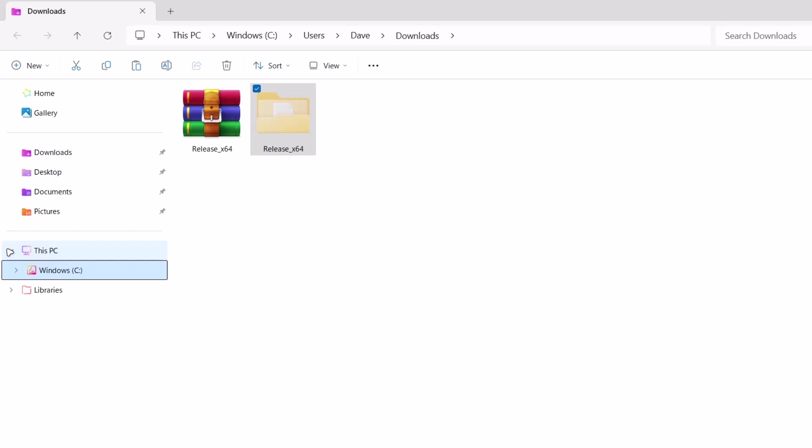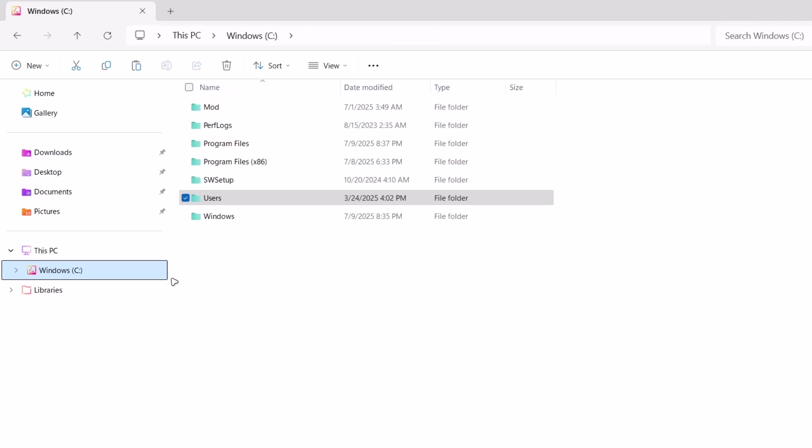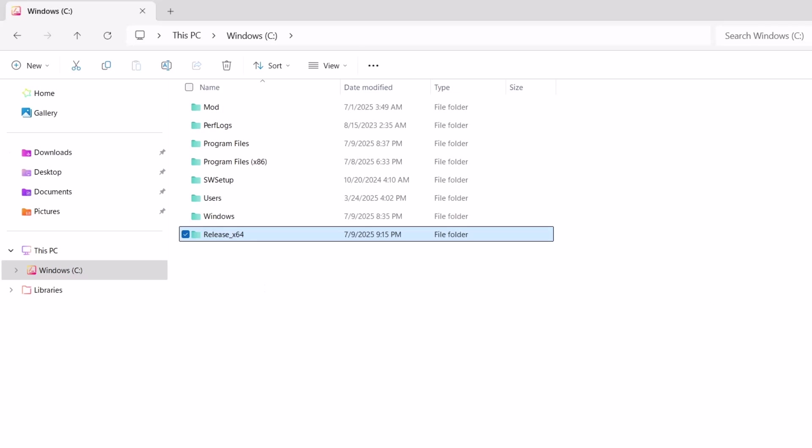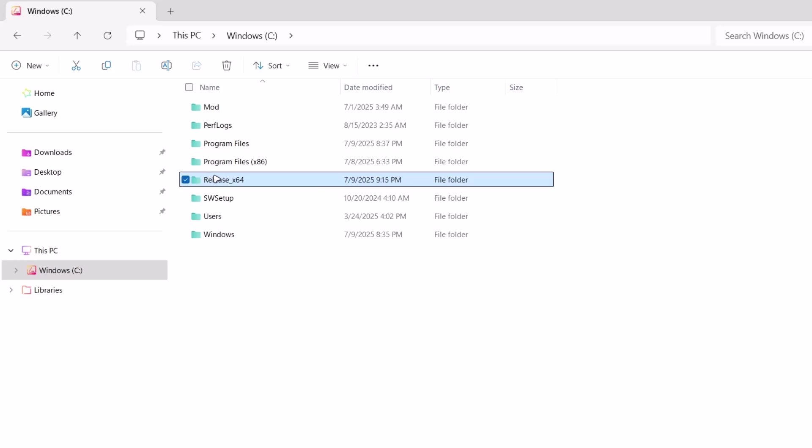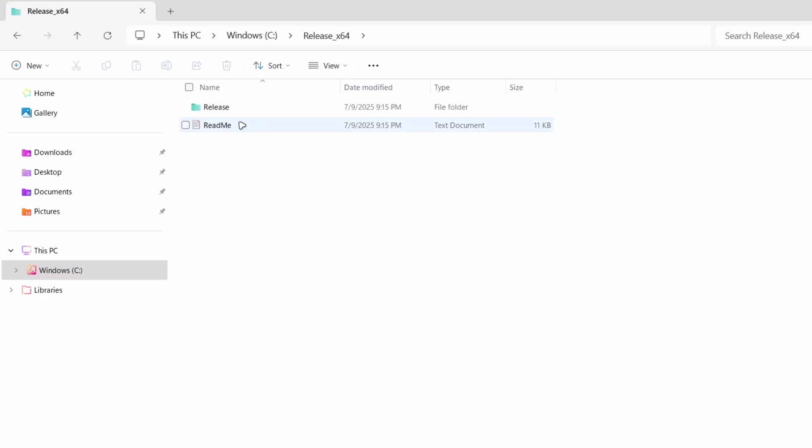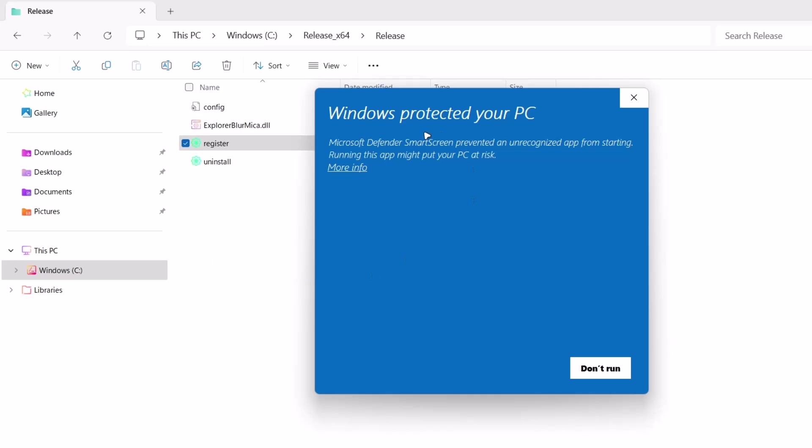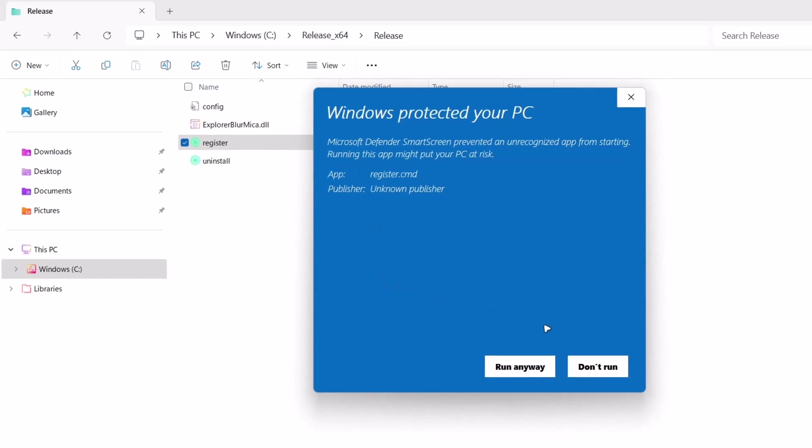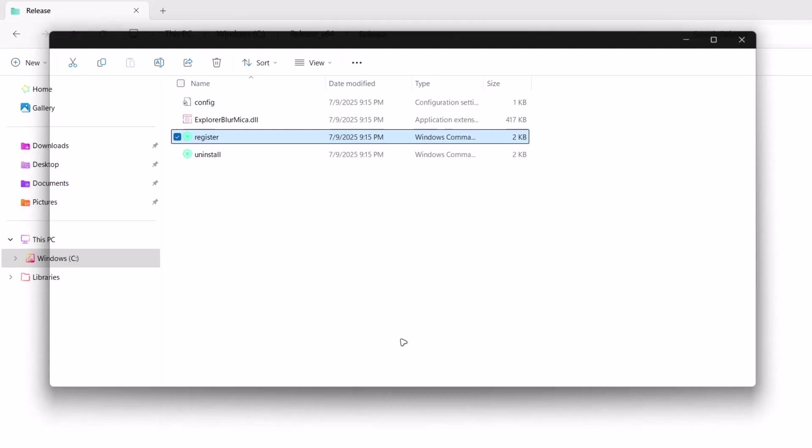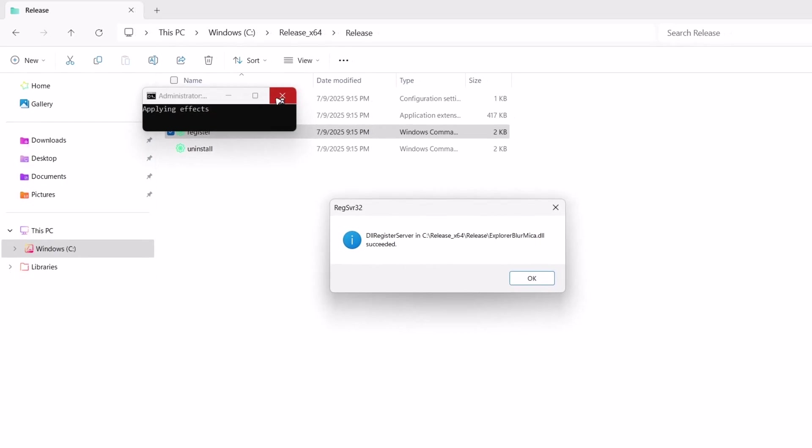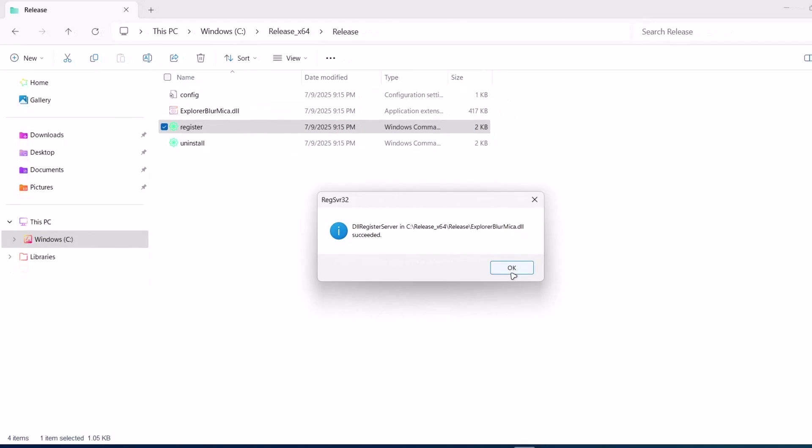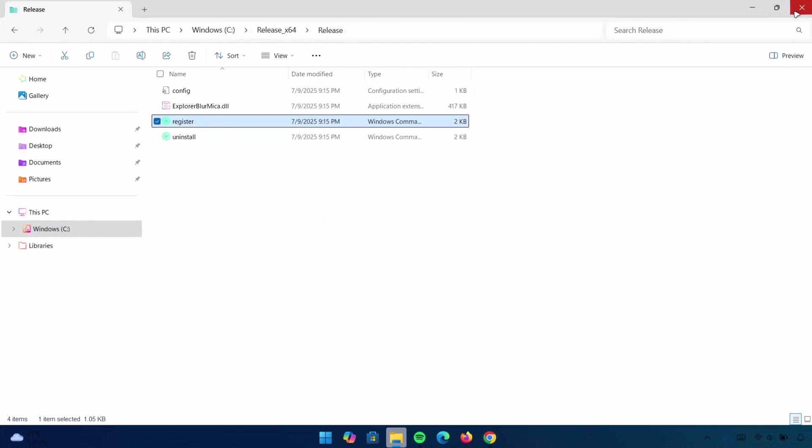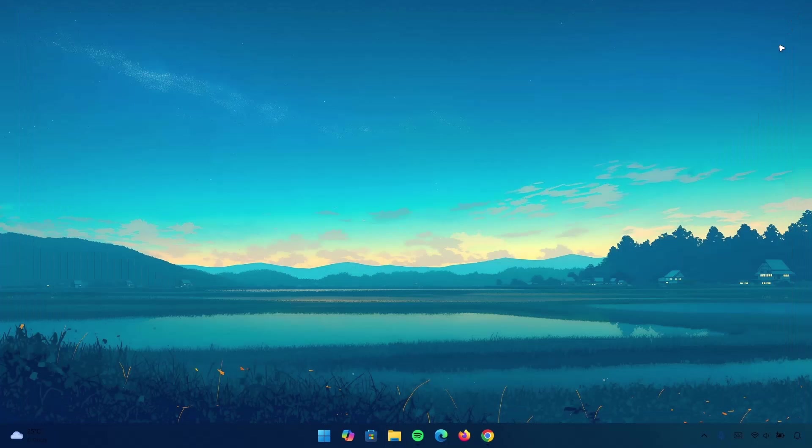I'm going to go to This PC. Select Windows C. And we're going to paste it right here. Here we have it. Open the folder. Double click on Register to launch it. You'll get something like this. Select More Info and click on Run Anyway. Okay. I'm going to X on this. Then click OK. Exit the file explorer.